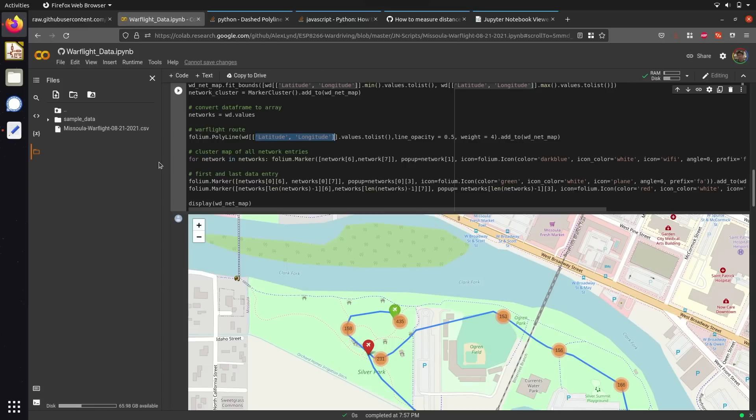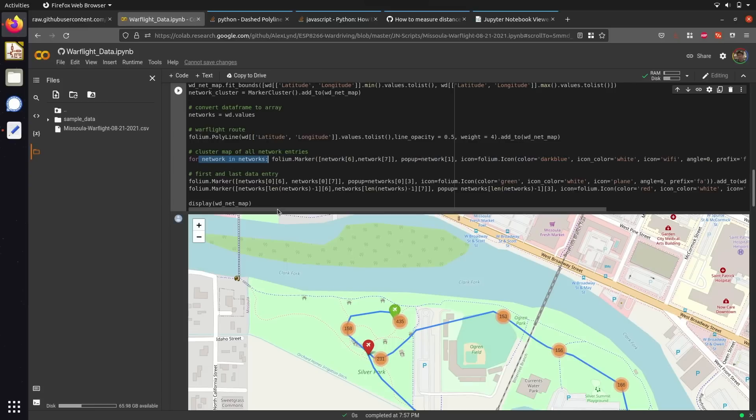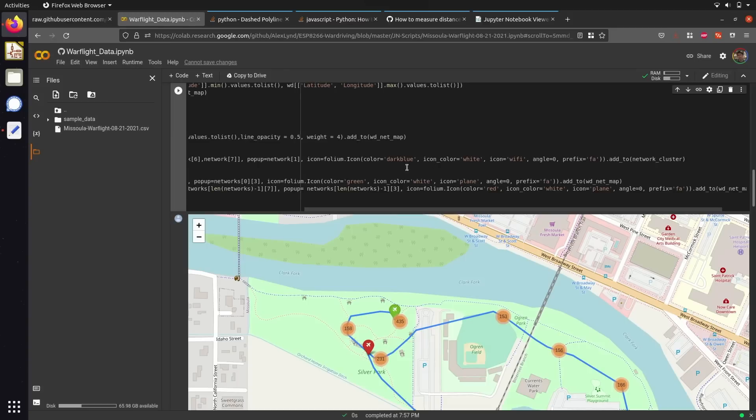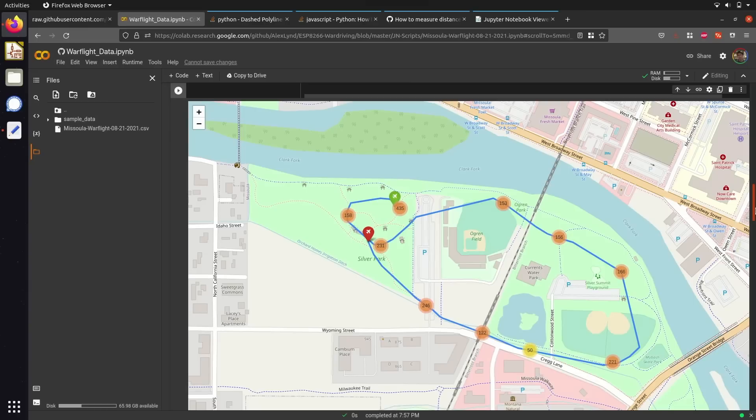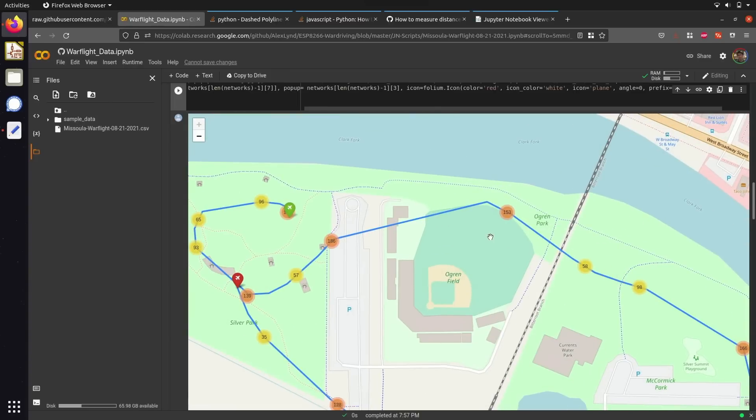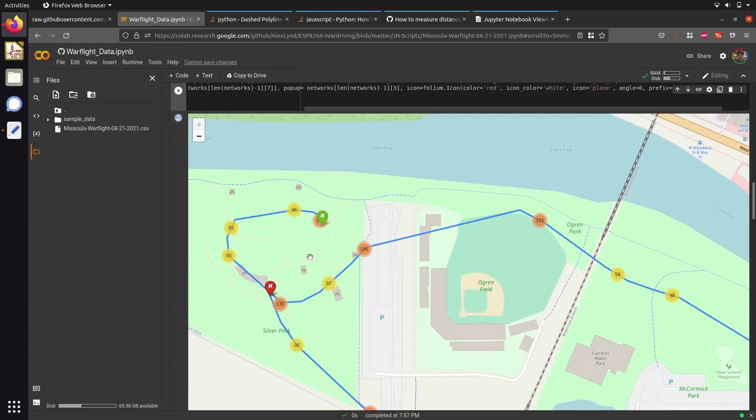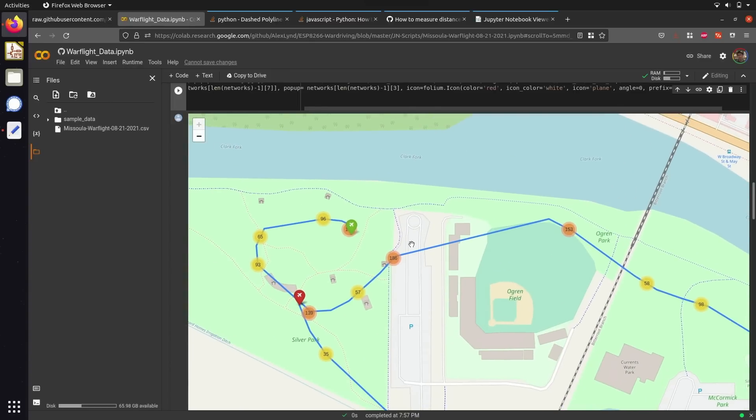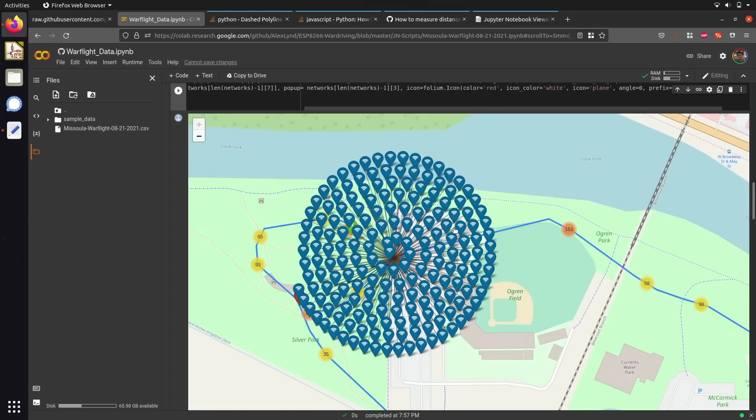I also iterate over every network that was spotted within our dataset and append all of these data points to the cluster object, which is a built-in feature from Folium that allows us to group certain markers by a characteristic, which in this case would be their geographical location. Folium automatically handles this for us and by appending it to the network cluster and overlaying this on top of our map, we're able to get an idea of what Wi-Fi networks were spotted within certain geographical bounds and we can click on them to view information, which I have set to their SSIDs.